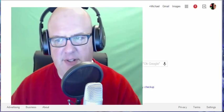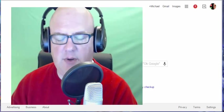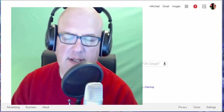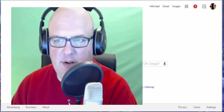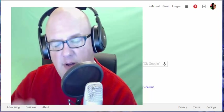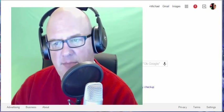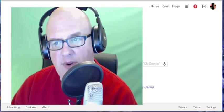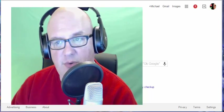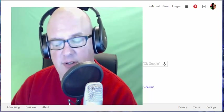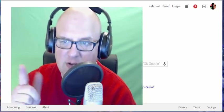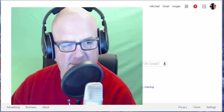Hey gang, Michael Daniels here. I wanted to show you quickly how to get around on the umpire area and how to sign up for the registration for the rules discussion. So watch this.